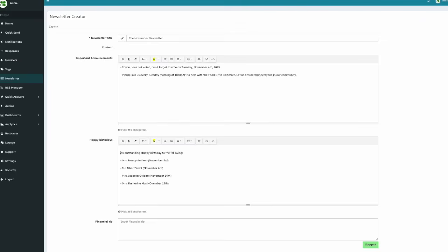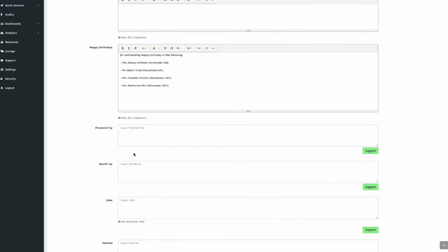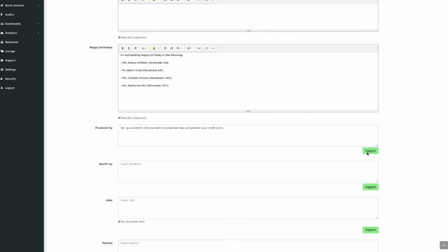Then there's a field for a financial tip. To the right, you'll see a light green button labeled Suggest. Clicking this button asks the AI to automatically generate a financial tip. If you don't like the suggestion, click again for another one.